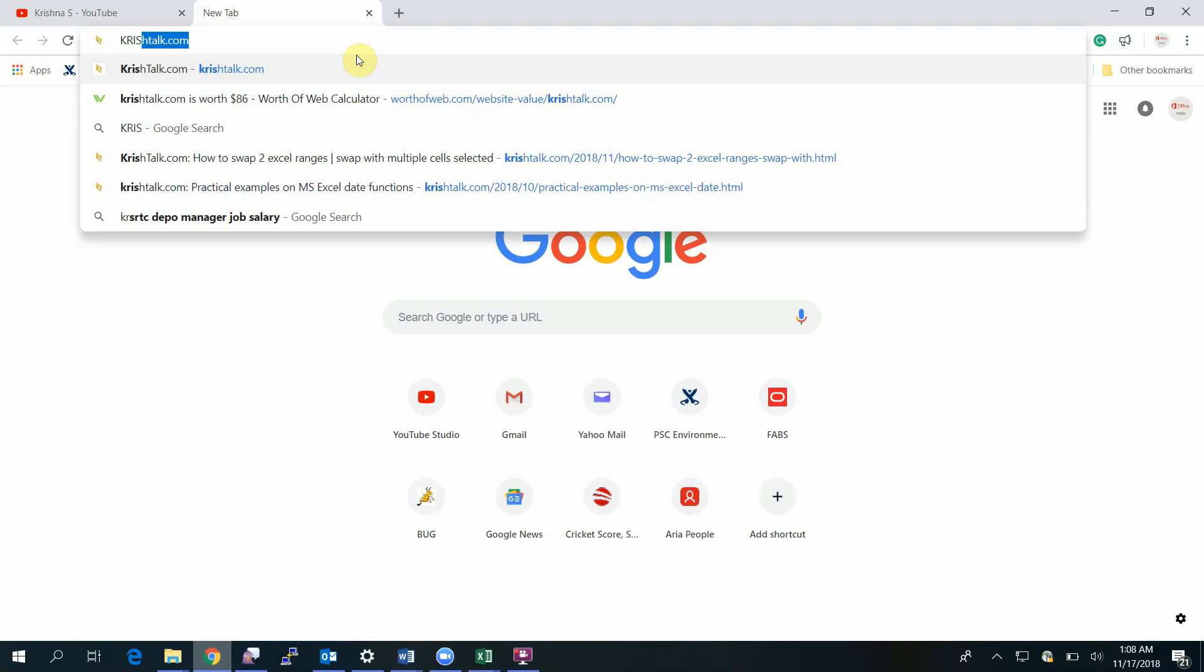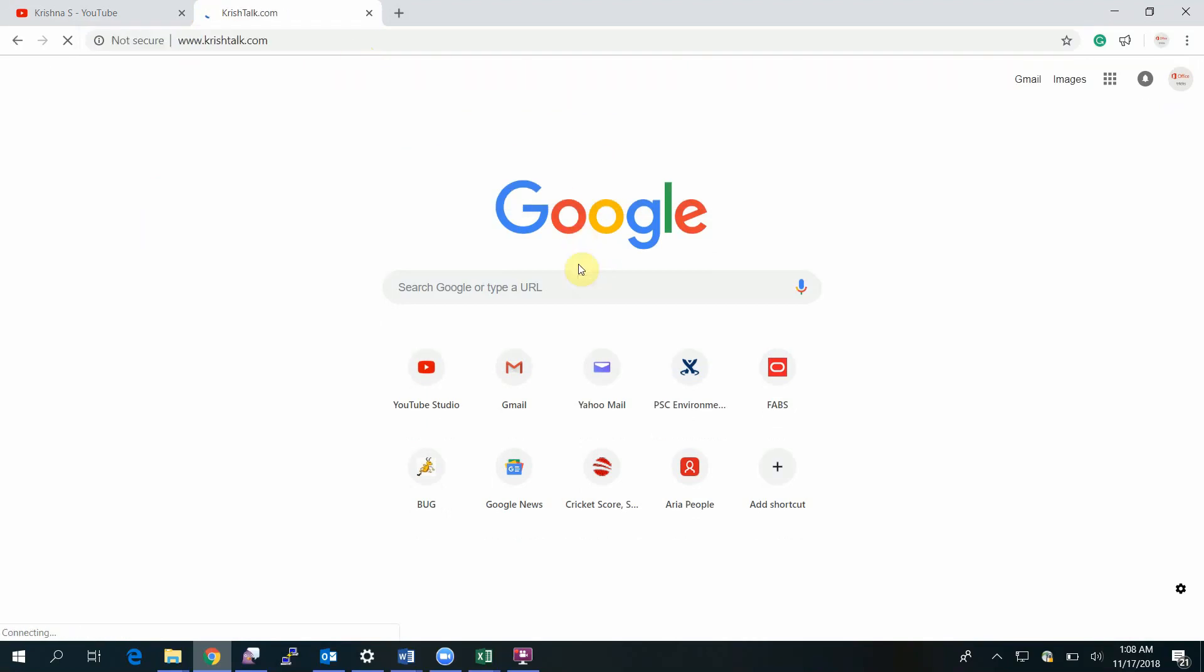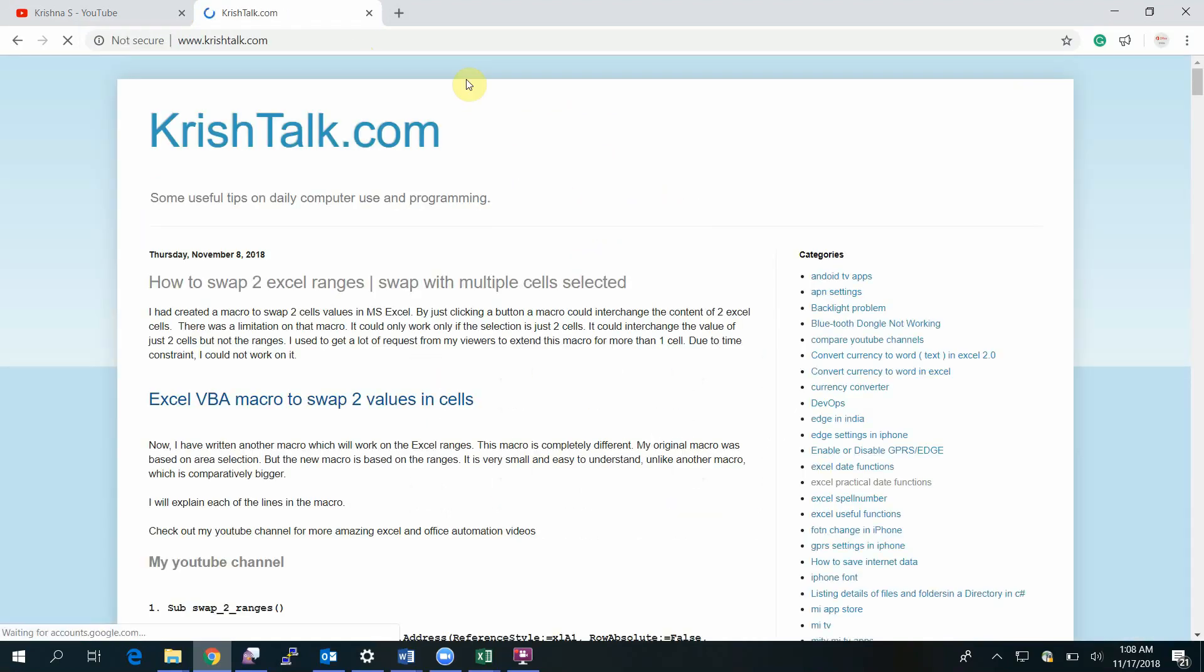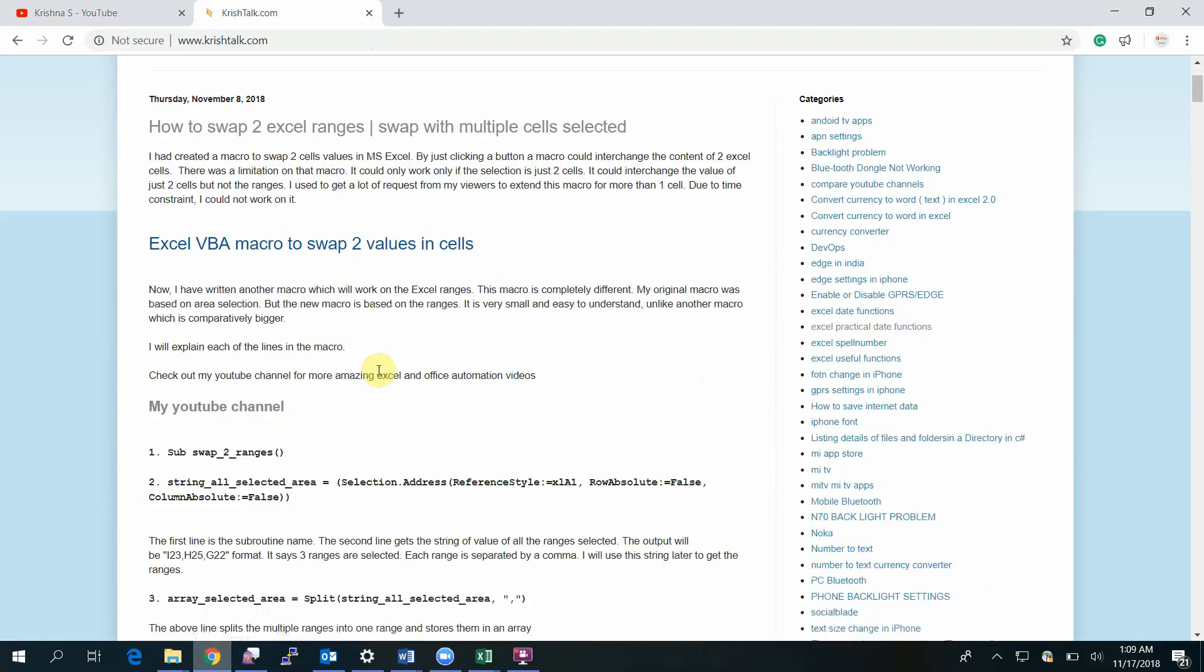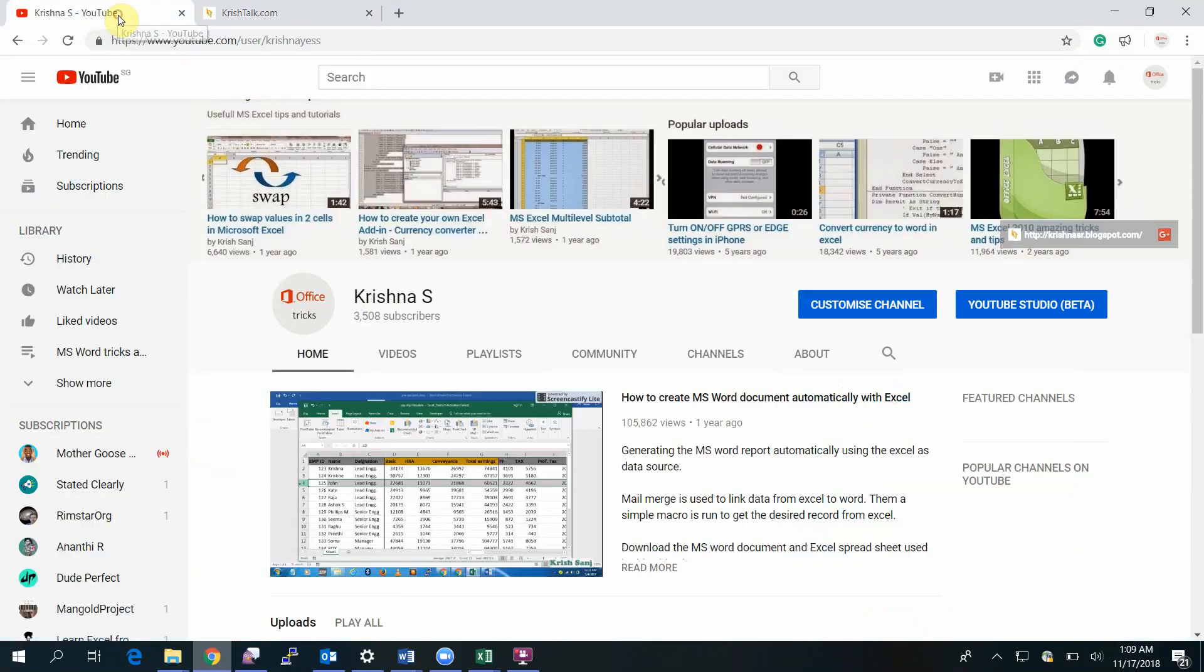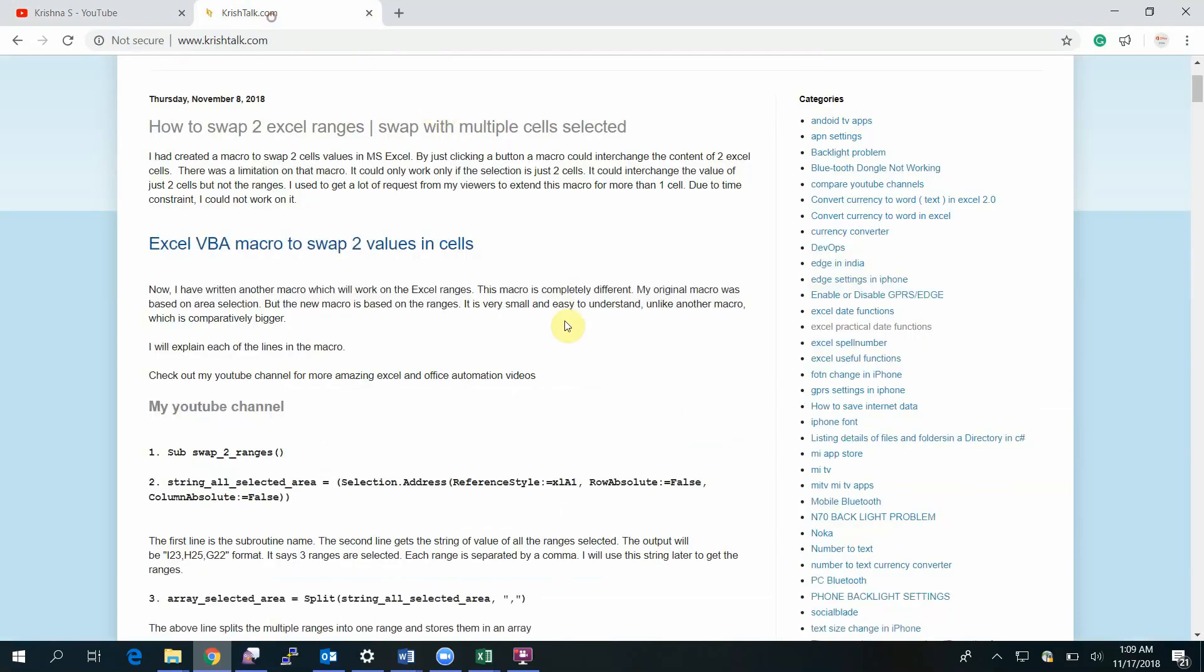You can find the VBA code in my blog. This is my blog and I'll keep all the necessary VBA codes and Excel files in this blog.